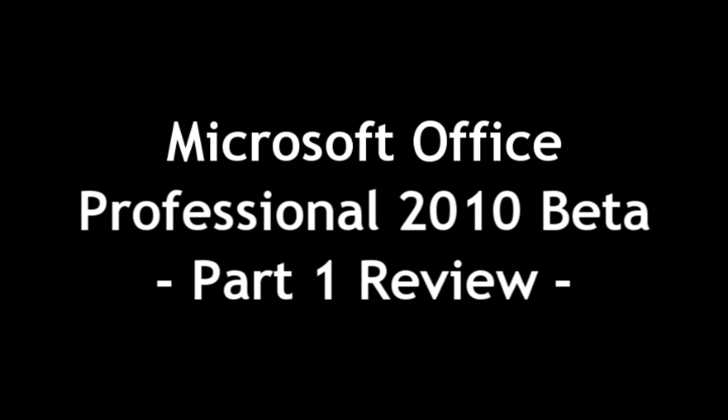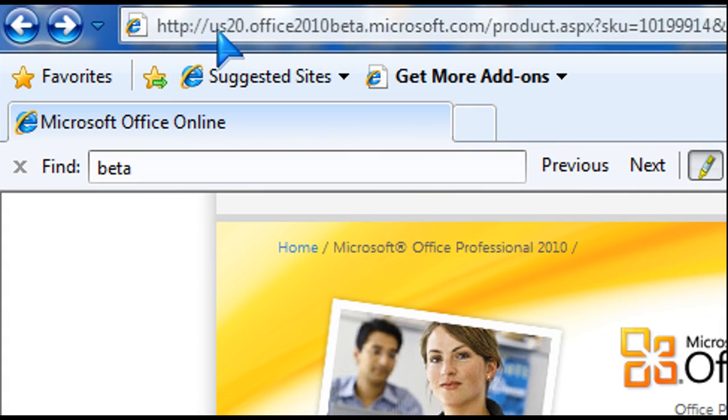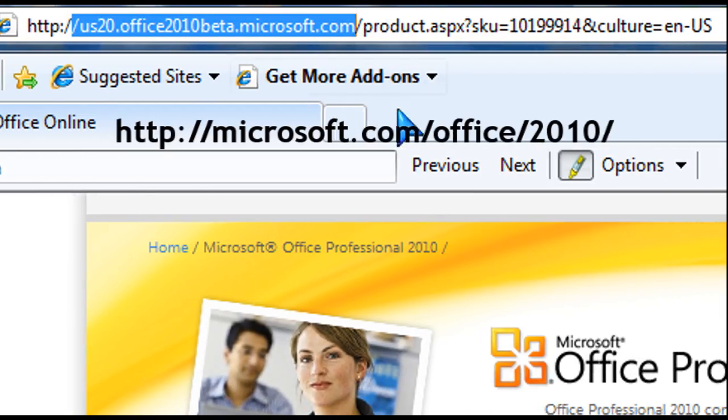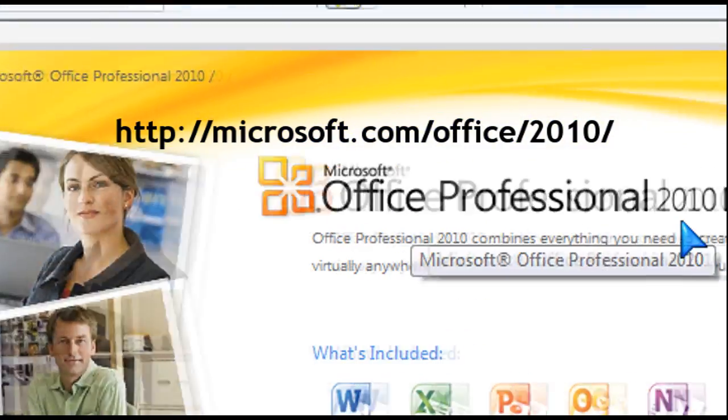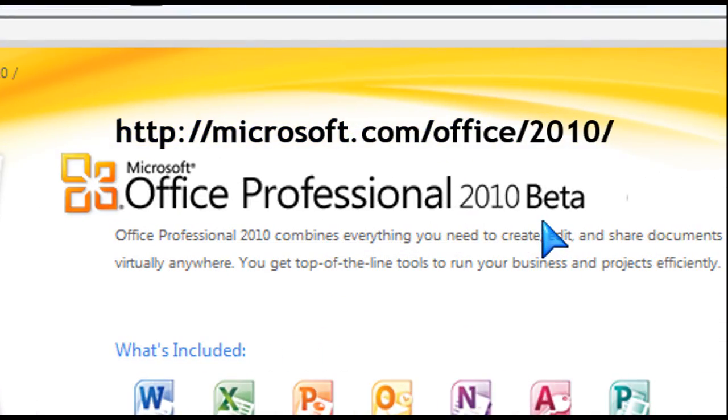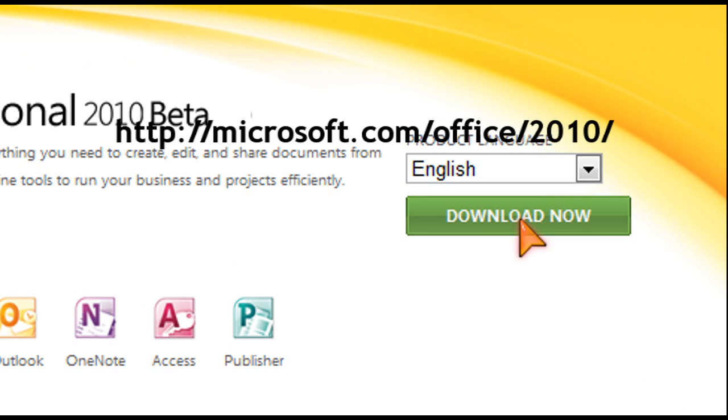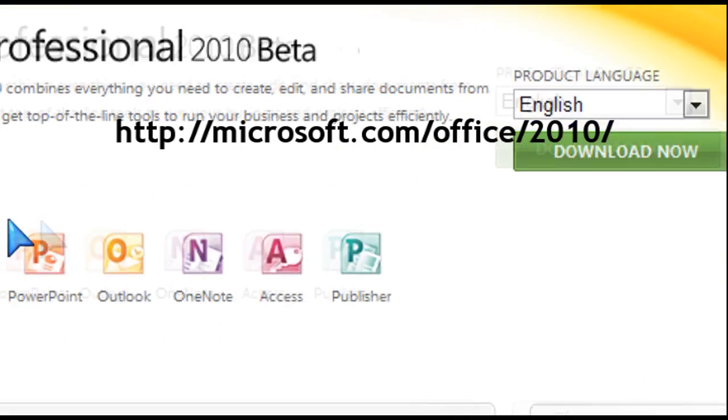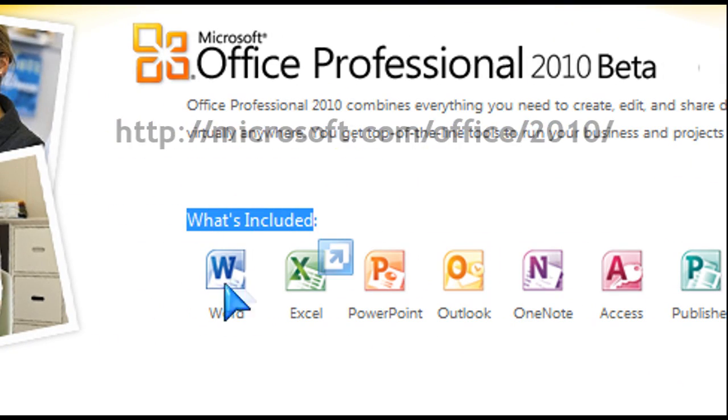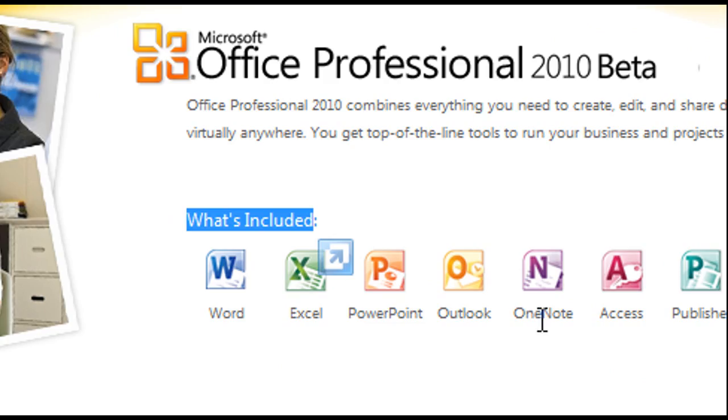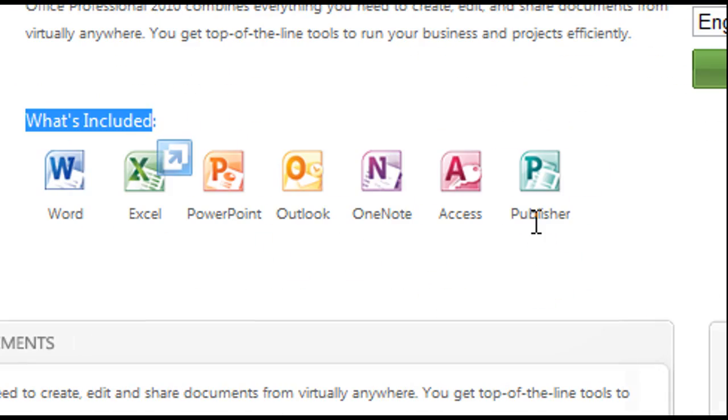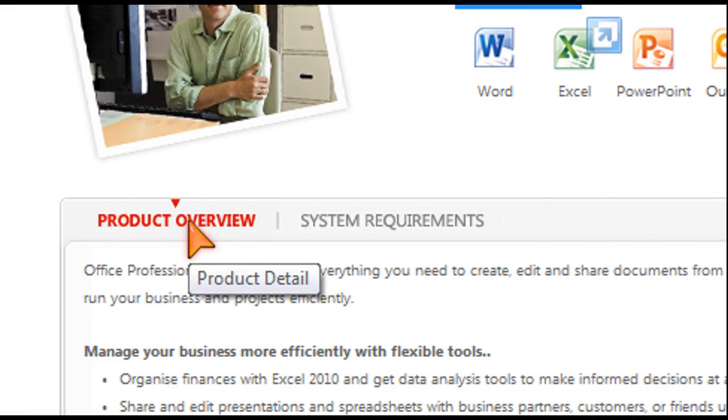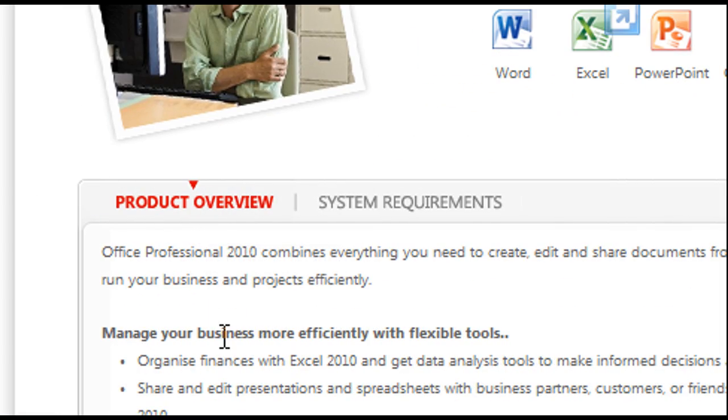The beta from Microsoft was released not too long ago, and if you go to microsoft.com/office/2010, you can download the suite of Office products. As you can see, Word, Excel, PowerPoint, Outlook, OneNote, Access, and Publisher are all there in the professional package.